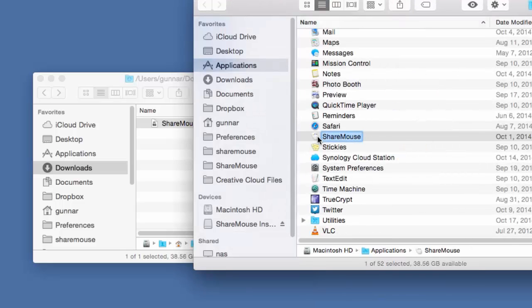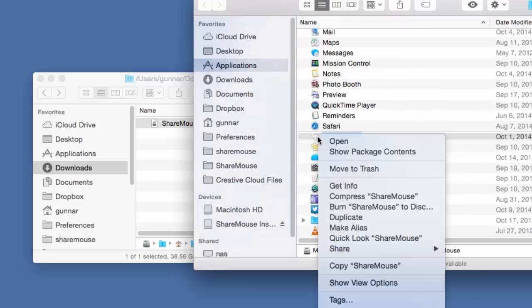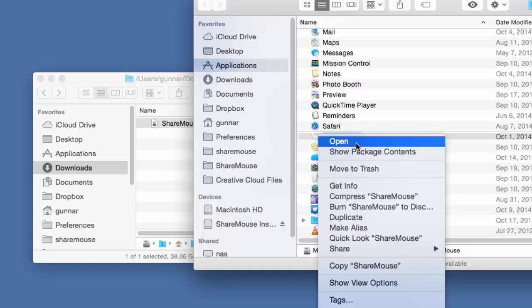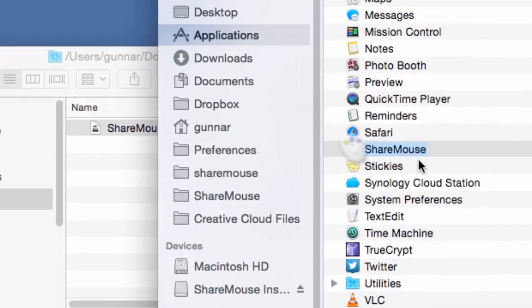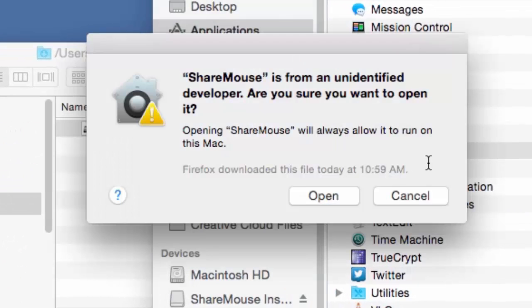Don't double-click, but right-click the program and select Open. Confirm the security warning by pressing Open.